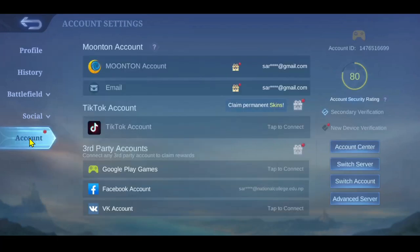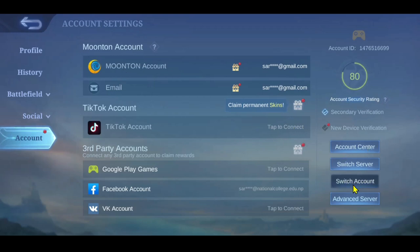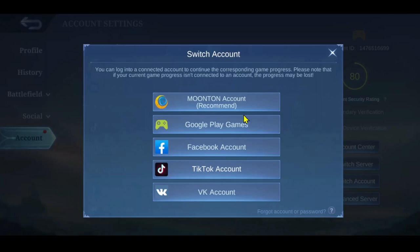Go ahead and tap on account from this page and now you will see the account center options at the bottom right. Just tap on switch account and now you will be able to switch between your various accounts that you have added within your Mobile Legends game.